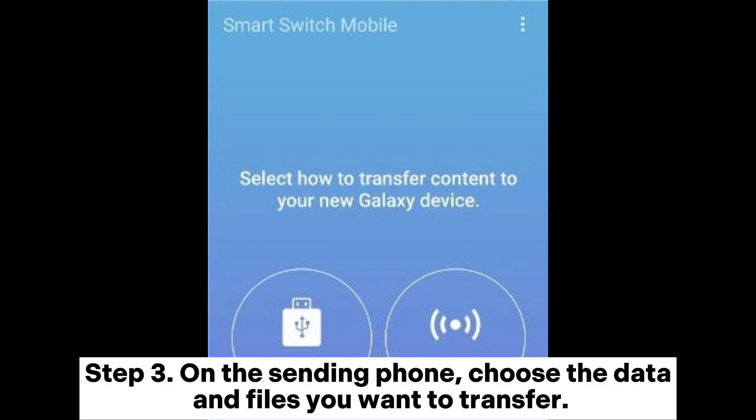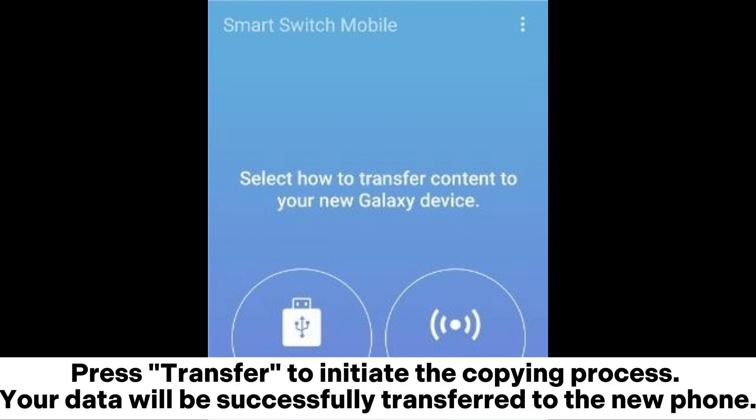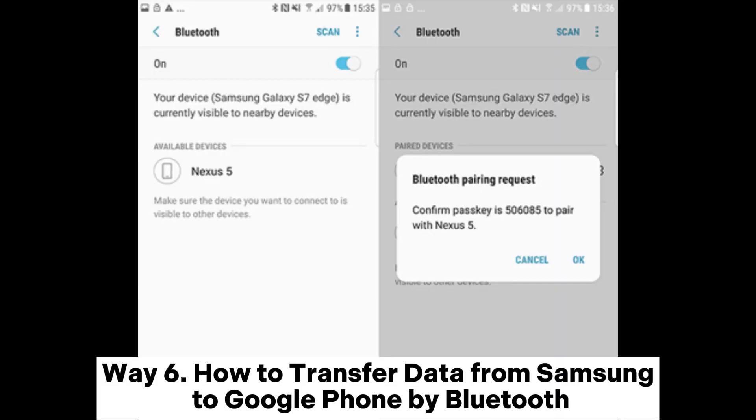Step 3: On the sending phone, choose the data and files you want to transfer. Press Transfer to initiate the copying process. Your data will be successfully transferred to the new phone.